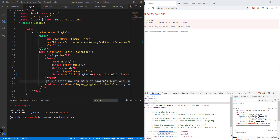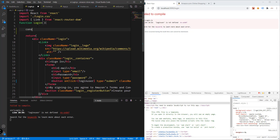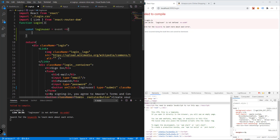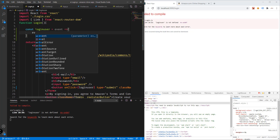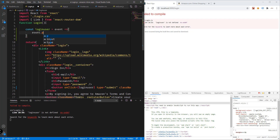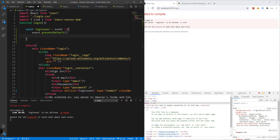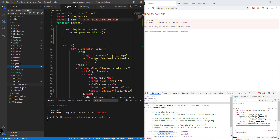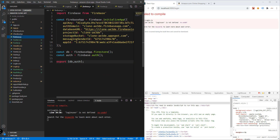We need to define the 'loginUser' function just before returning JSX. That will be: const loginUser = (event) => { event.preventDefault(); ... }. We'll use the auth object imported from our Firebase file — so we'll call auth.signInWithEmailAndPassword with the email and password.